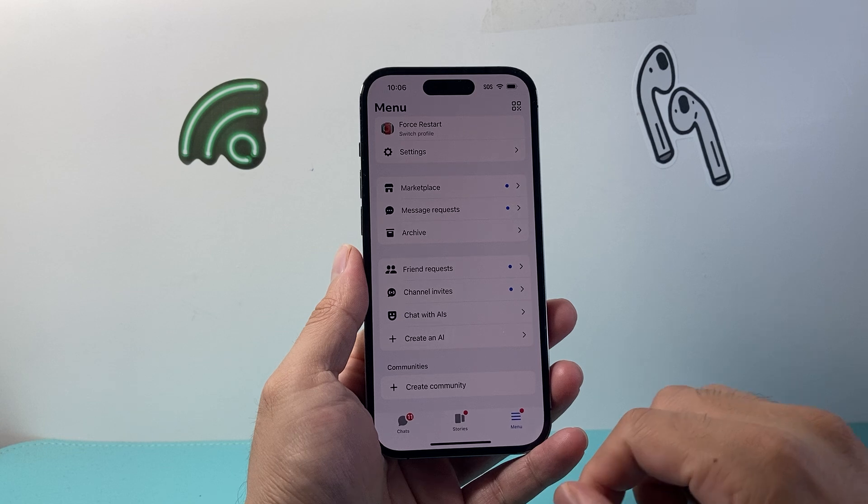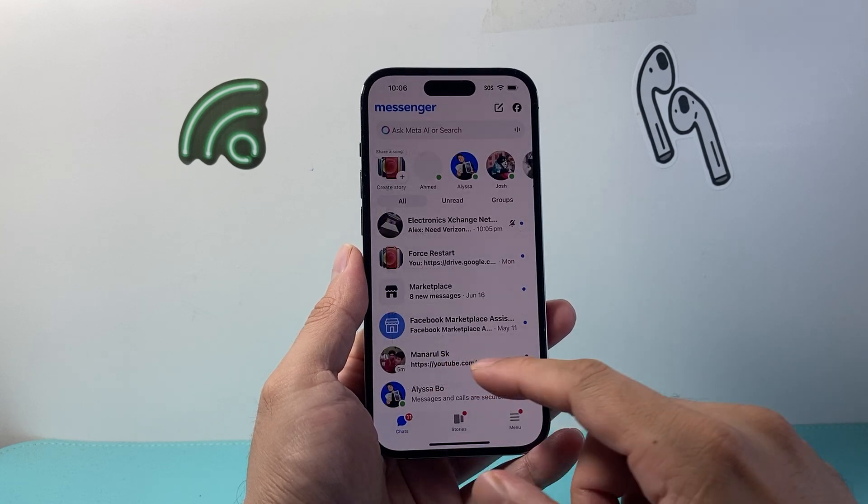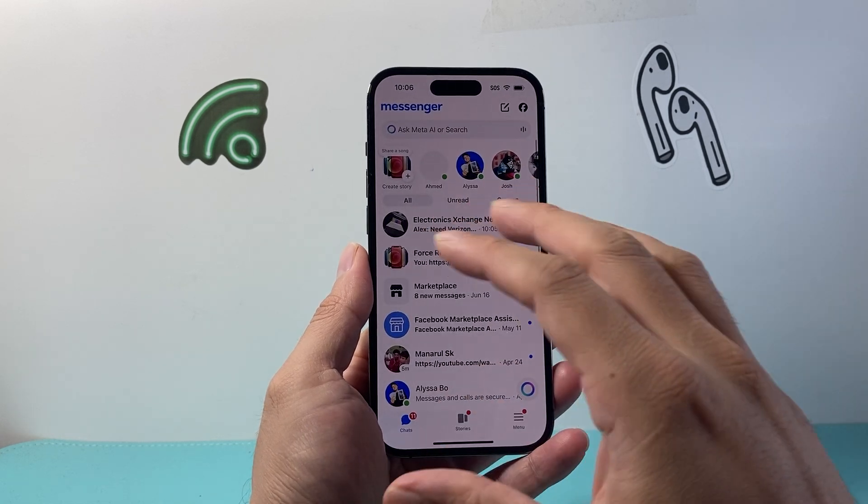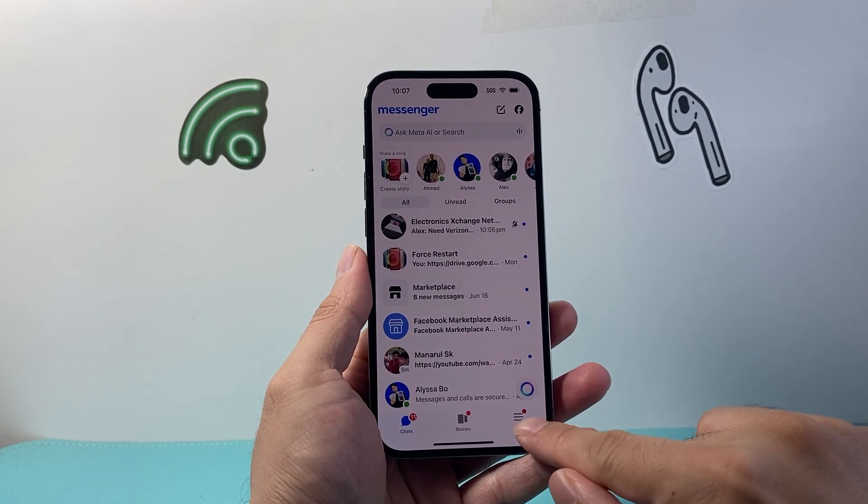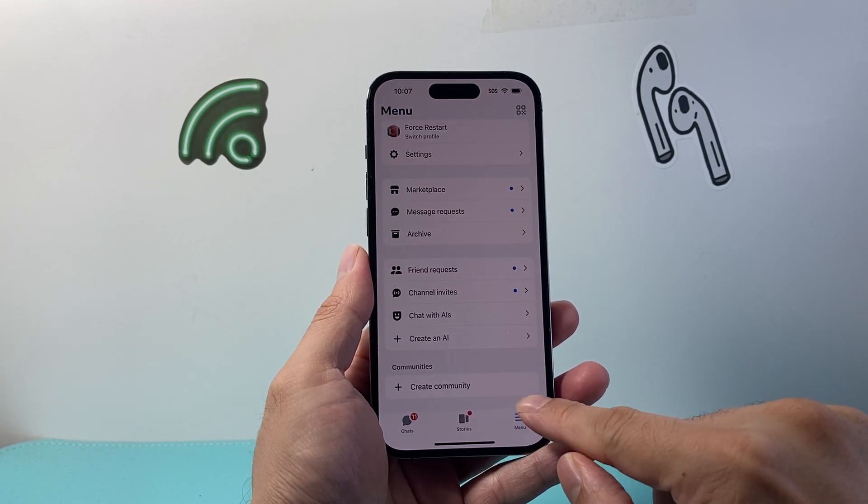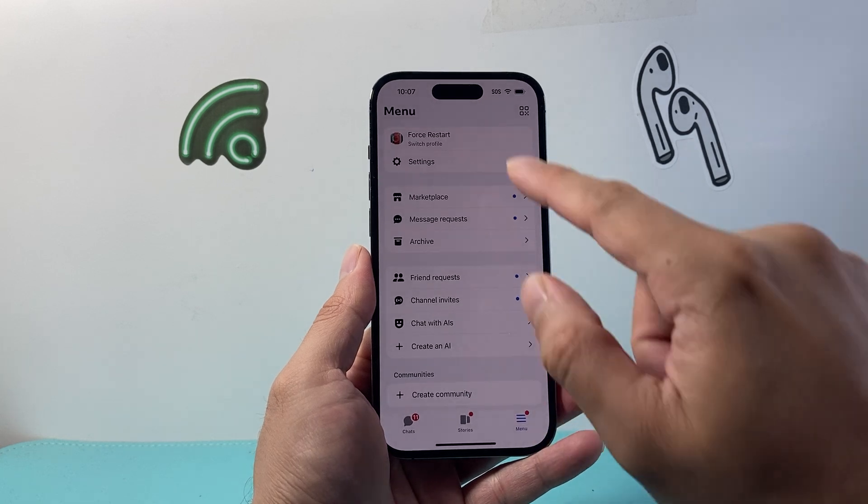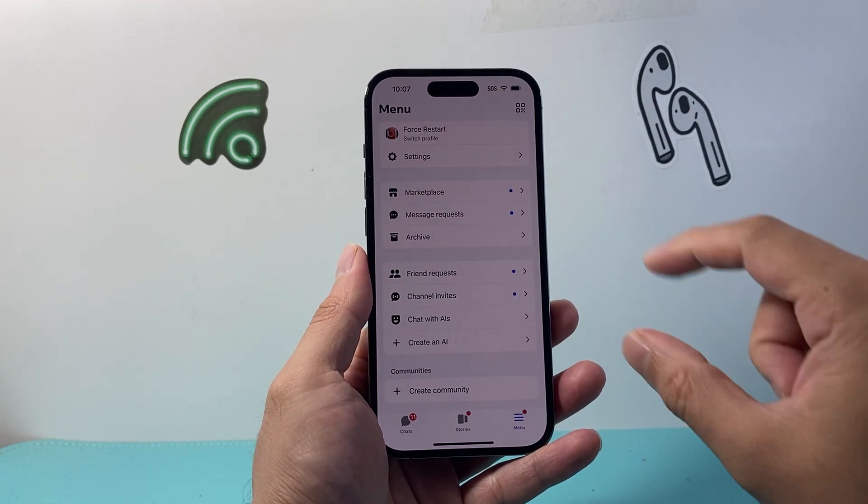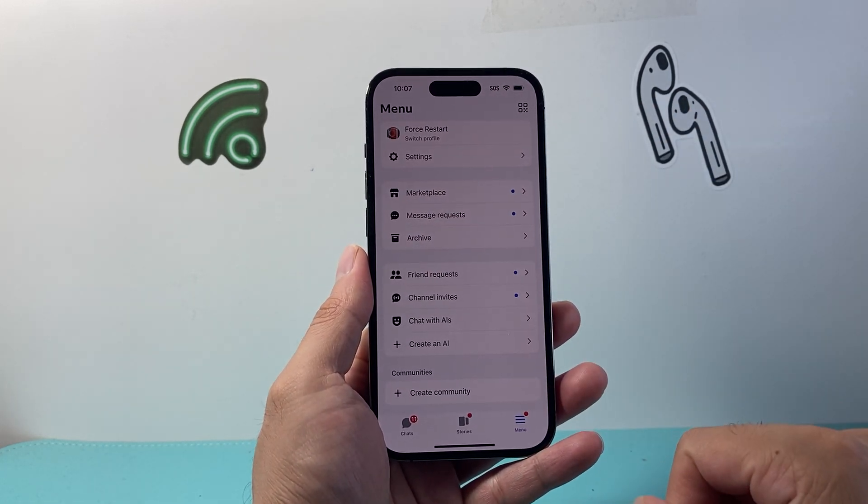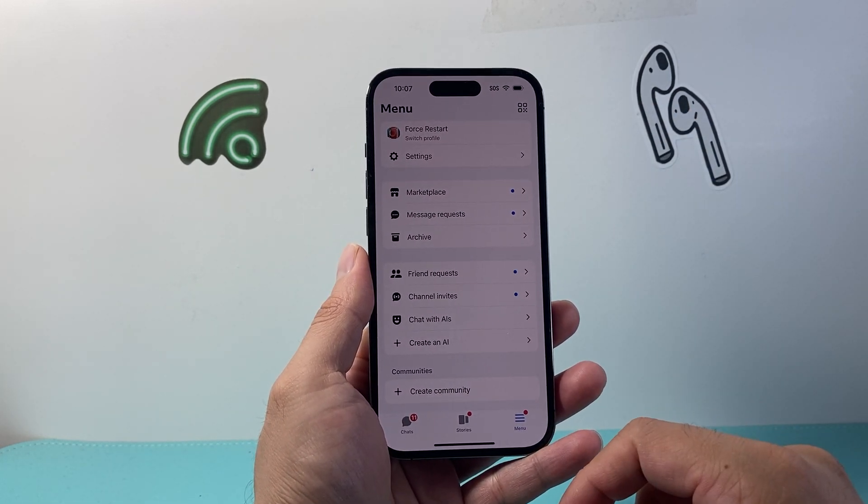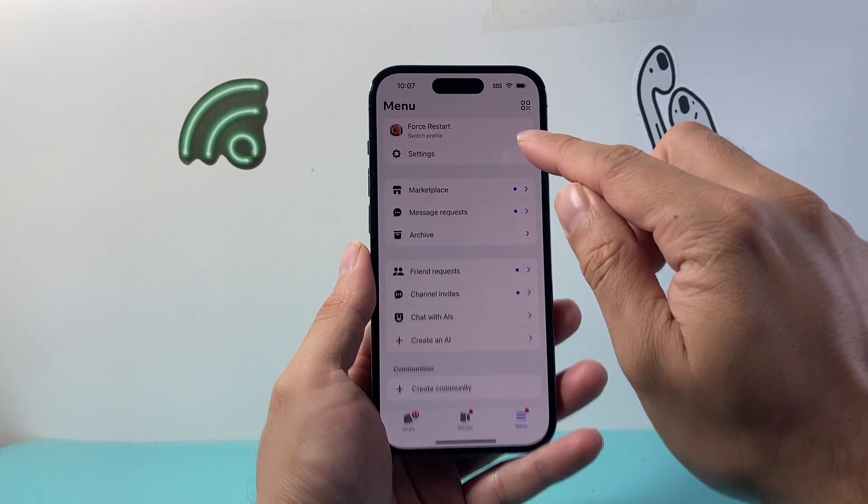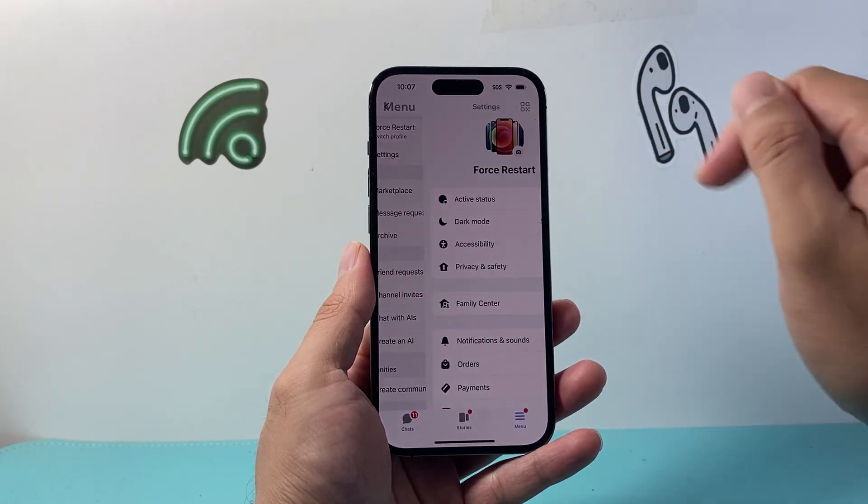Let's go ahead and open up Messenger. Once you open up Messenger, you're going to tap on the menu, or basically your profile, so you can get to the settings. Once you get to your settings, you're going to click on Settings.